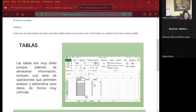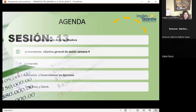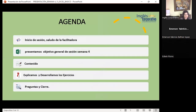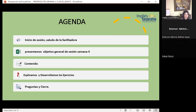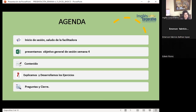Voy a presentarles la agenda de este día. Presentaremos el objetivo general de sesión, el contenido, y vamos a explicar y desarrollar los ejercicios. Como siempre, cualquier consulta que hayan tenido en la visualización de los temas de la semana o el fin de semana en la sección 4, estoy a la orden para sacarles de cualquier duda. También recuerden que las clases síncronas cuentan para la finalización del curso.